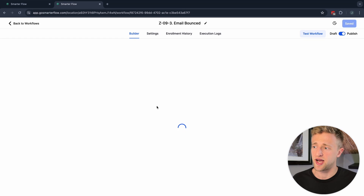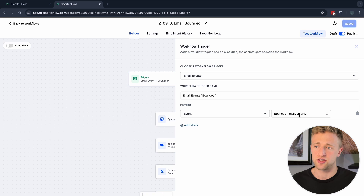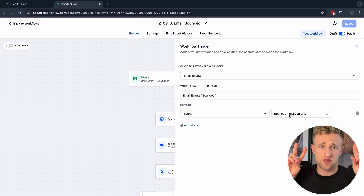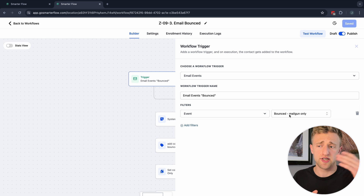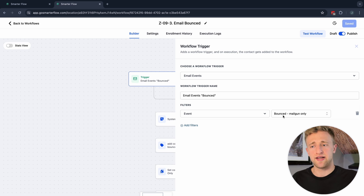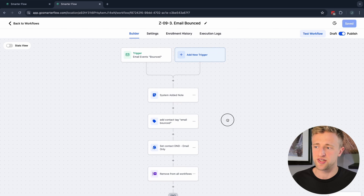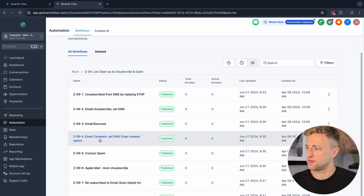Number three: if an email bounces, that is also an event in the system. The trigger here is 'Event: Bounced — Mailgun only.' High Level integrates with Lead Connector Email, which is essentially Mailgun. So if you use Lead Connector Email, you can use this event and once an email bounces, that data transfers through and you can create automations with it. It will add a system note, add the tag, and set email DND.